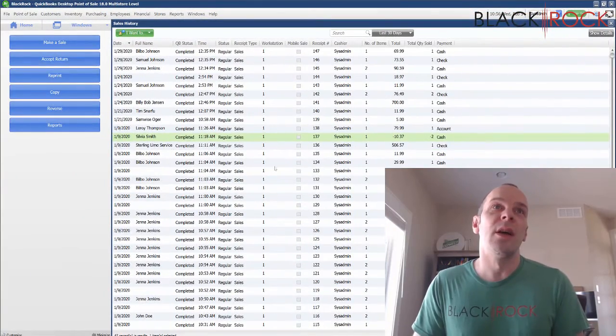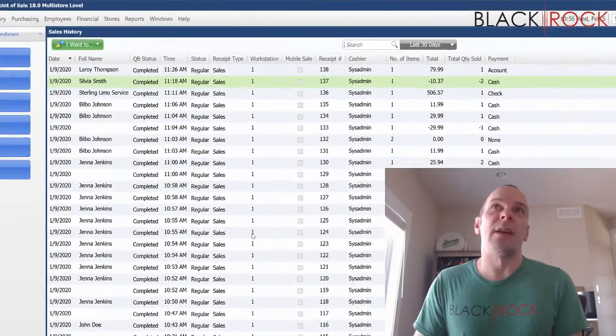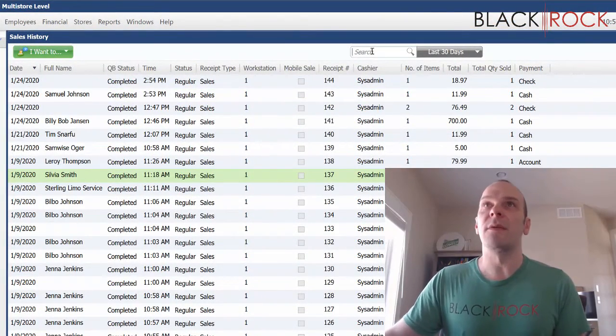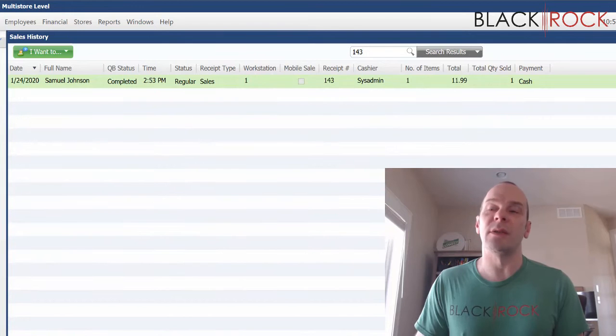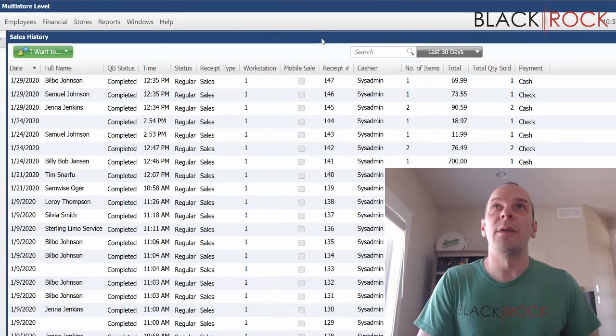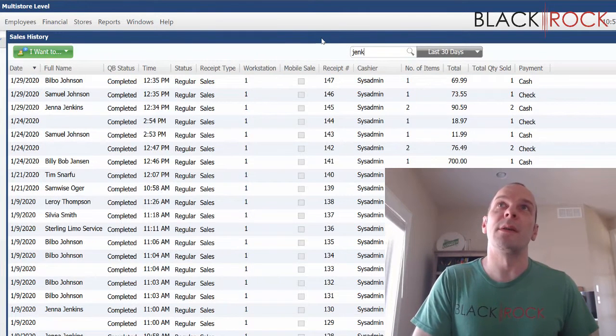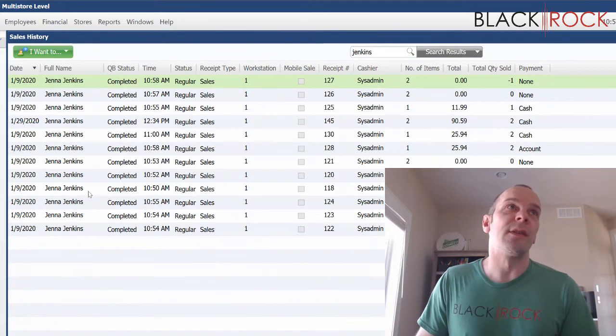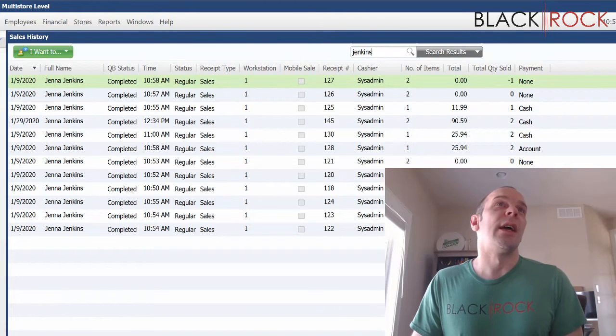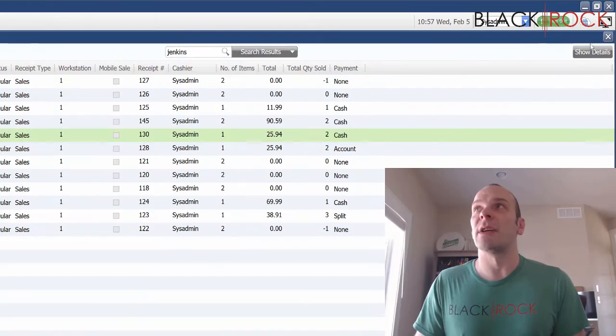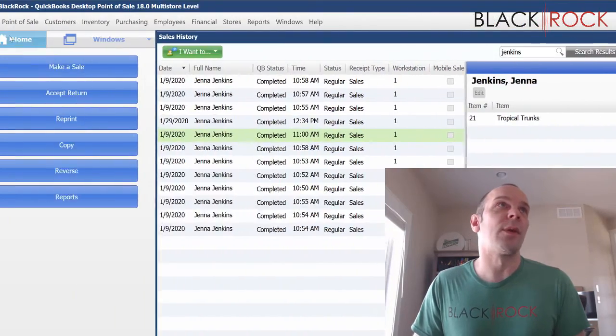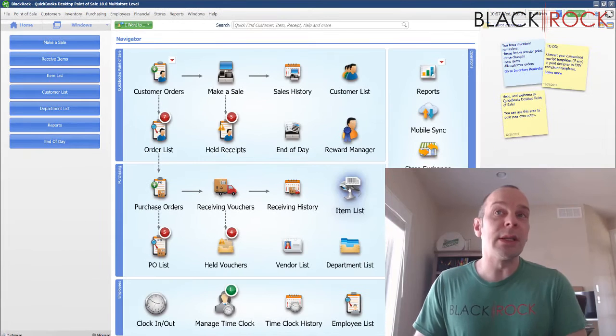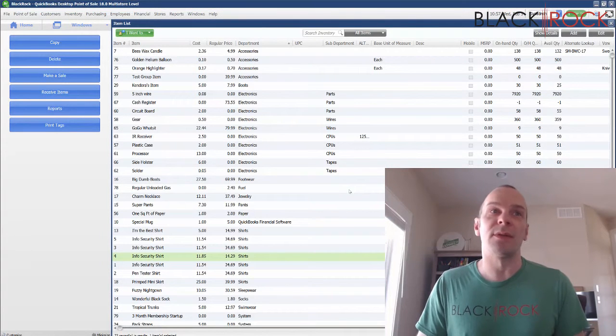Now I'm going to jump through some of the actual history screens for historical documents. In sales history here, we have all of the past receipts. If I know exactly what I'm looking for, like number 143, I could just type that in. Or if I'm looking for a particular customer, I could just put their name in. I could see all their past receipts, and clicking on them, I can show details.